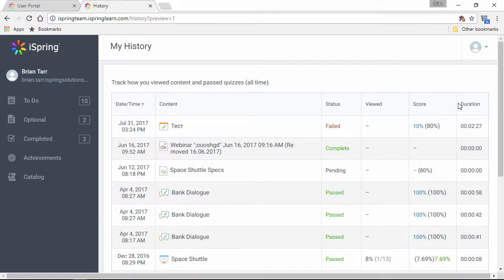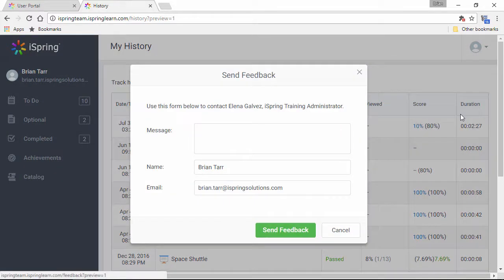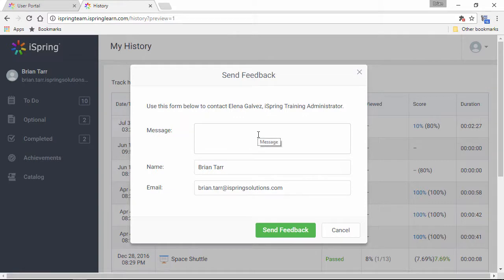Another cool thing is that you can send feedback right to your LMS admins. The message you type here will be sent to the admin's email address.